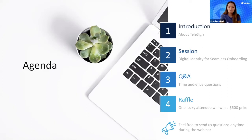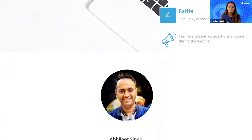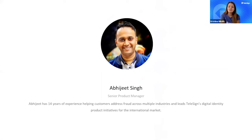Let me introduce you to our speaker today — Abhijit Singh. Abhijit is leading Telesign's mobile identity solutions for the EMEA and APAC regions, and he's been working with companies from different industries to overcome fraud issues.